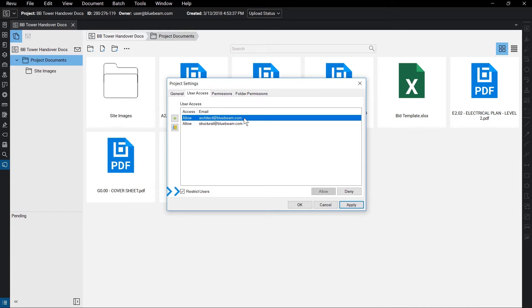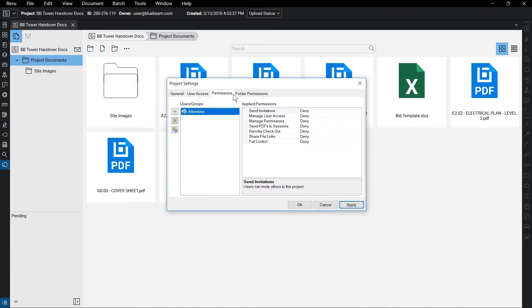If left unchecked, anyone with the project's ID number can access the files. For customized permission settings, click on the Permissions tab.